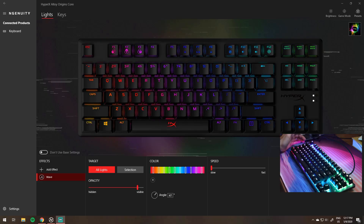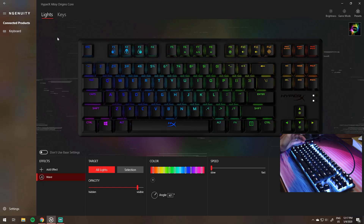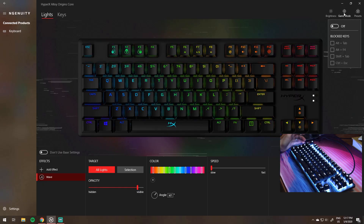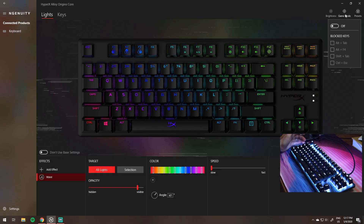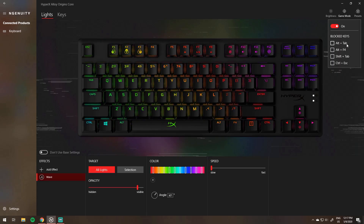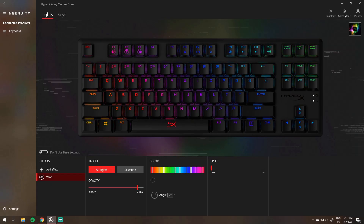Make sure your HyperX compatible device is connected, and when you open up the software it'll connect automatically and you'll see your keyboard, mouse, or whatever on the left side. You can see that you can edit the lights, macros, and presets. There are different lighting effects shown down below when you go into the lights panel, and if you look at the top right you can edit what gaming mode does and see which keys you want to block when you turn that on.